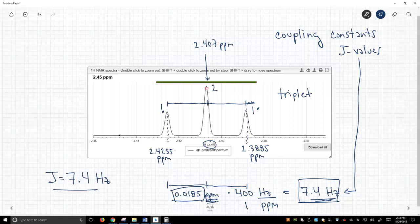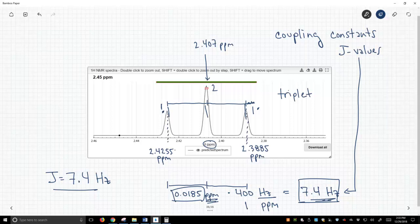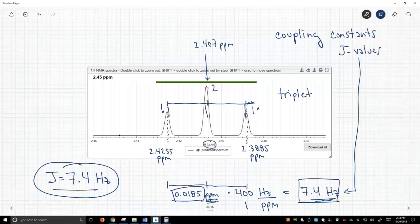Now, that separation between the different peaks in this triplet will be the same no matter what our spectrometer is. So, this is a way to report, if I report J-values on my different peaks, my triplets and my doublets and my quartets, then these J-values will be the same.